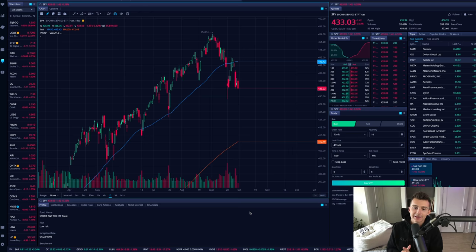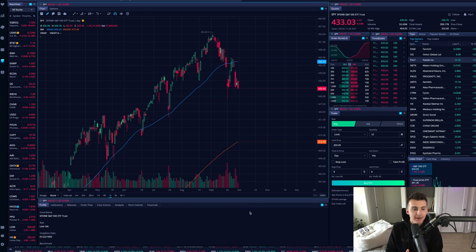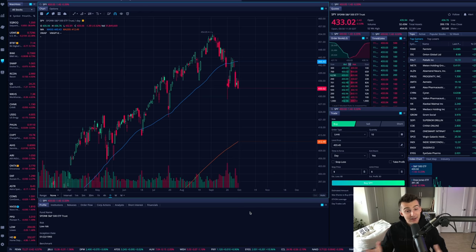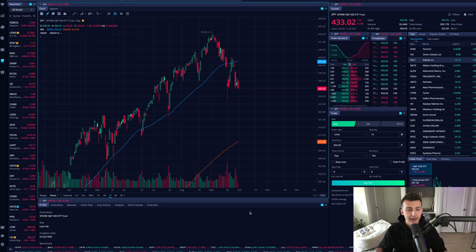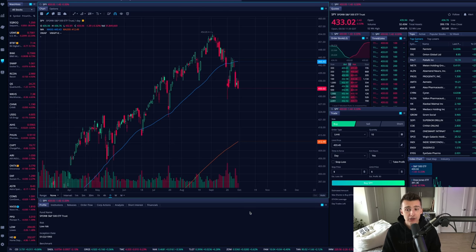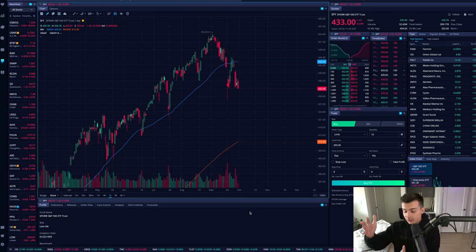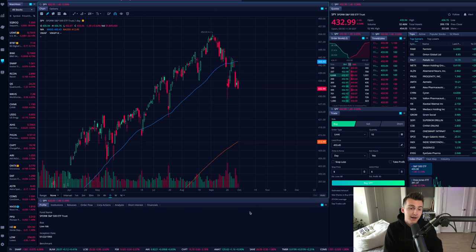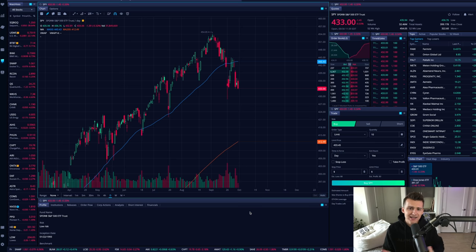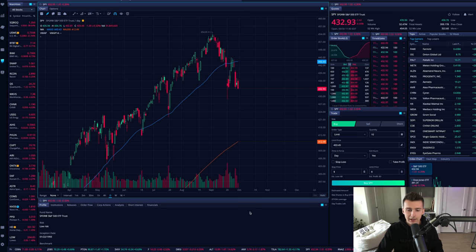What's going on guys, and welcome into the TC Trading channel. In today's video we're going to be talking about long straddles — it's an option trading strategy that is a bit more advanced than just buying a call because you think the stock is going to go up, or buying a put because you think the stock is going to go down. It's a way to play both sides, and we're going to explain what that means.